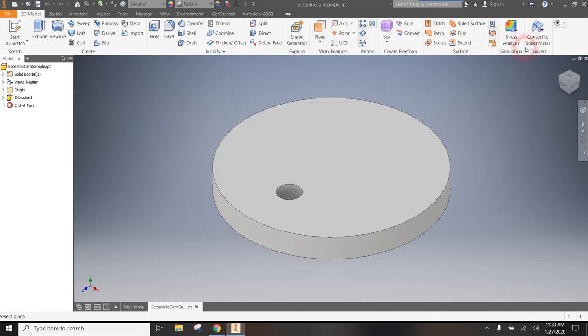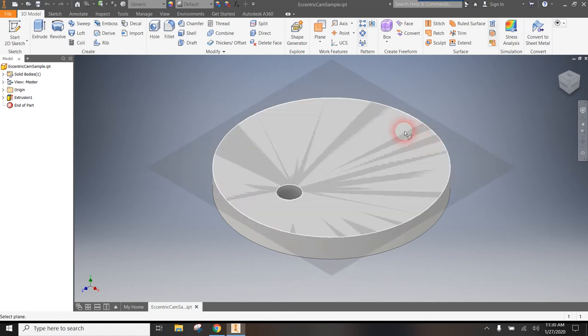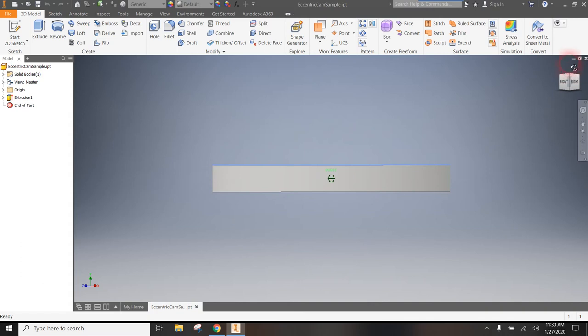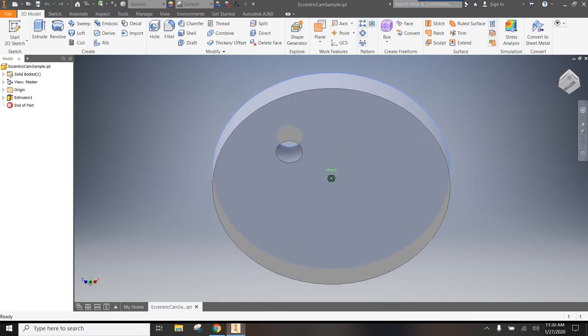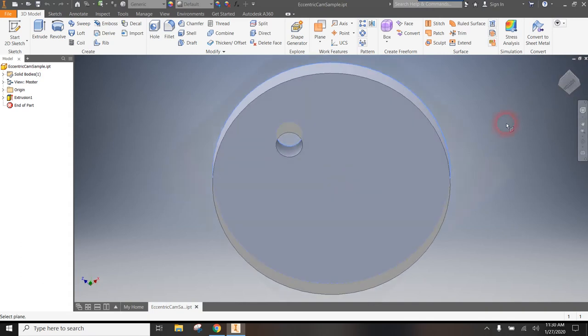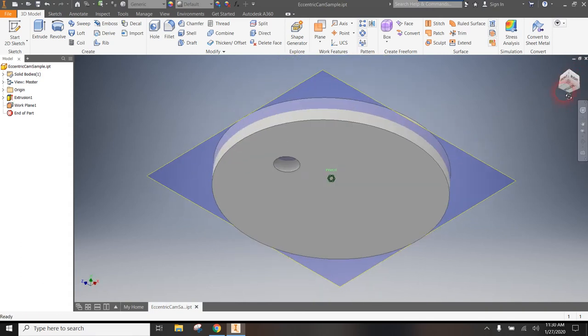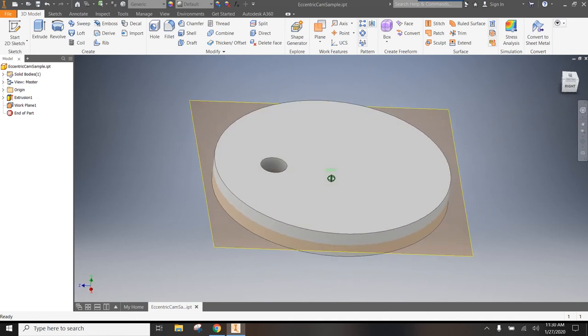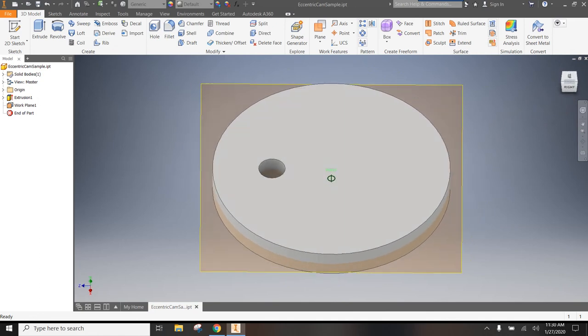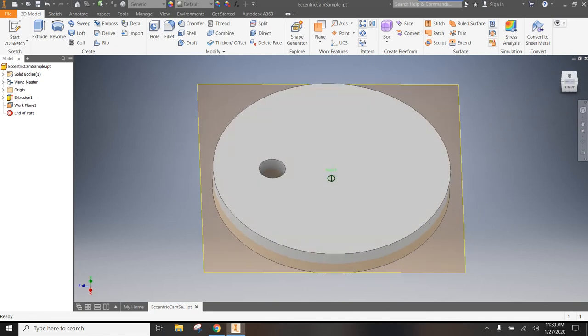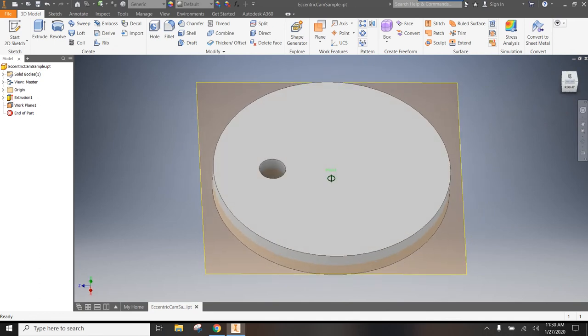So I'm going to first pick the slices of bread, which would be the top of my cam. And then I use my view cube to zoom around and select the bottom of my cam. And then when I click on it, you will see that a plane has appeared that slices the cam in half that way.